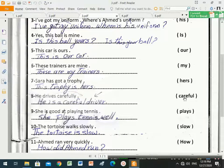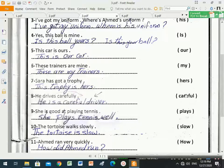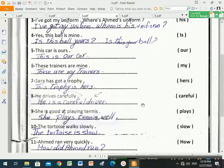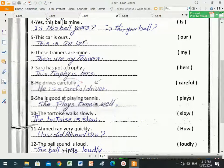'Carefully' is an adverb, but 'careful' is an adjective. If I want to put an adjective into the sentence, I must add a verb to be. So the answer is: 'He is a careful driver.' We place the adjective with a verb to be — 'he is a careful driver'.